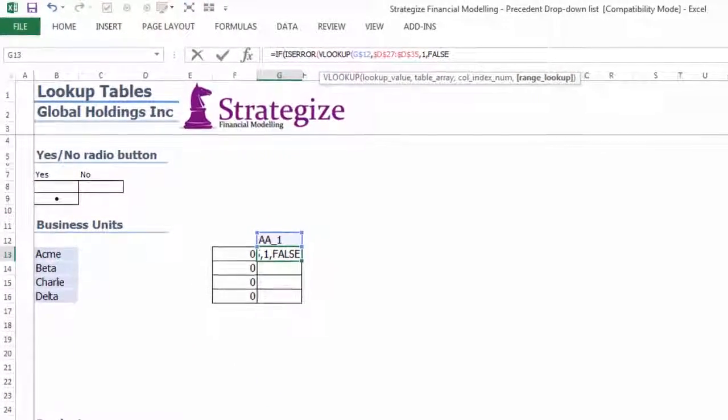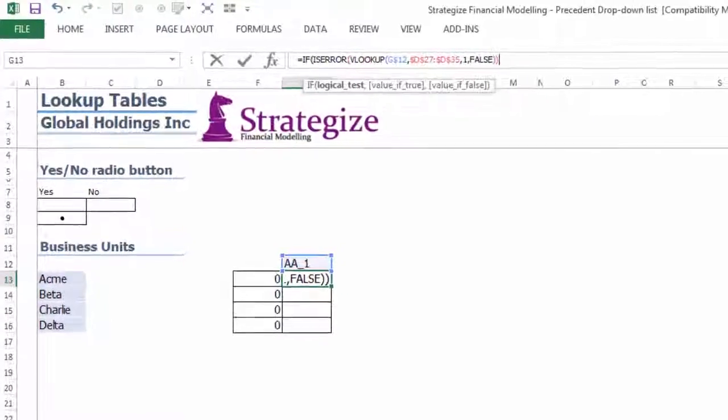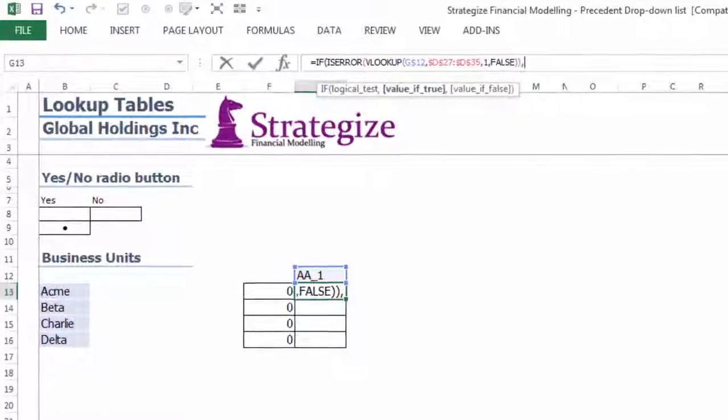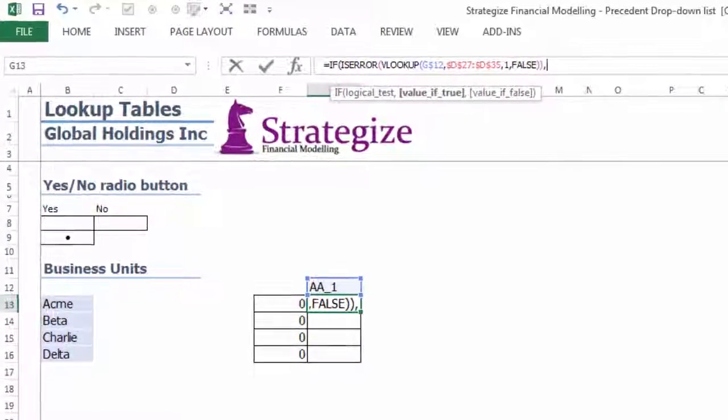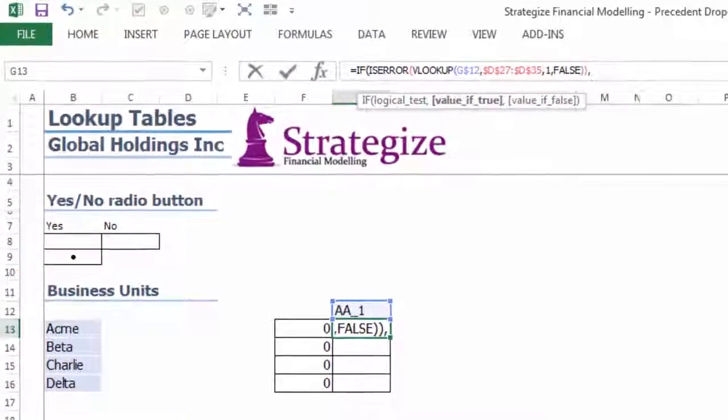It is fundamental for each step in the process to build the Precedent drop-down lists is 100% accurate and complete. Otherwise the lists will not work.